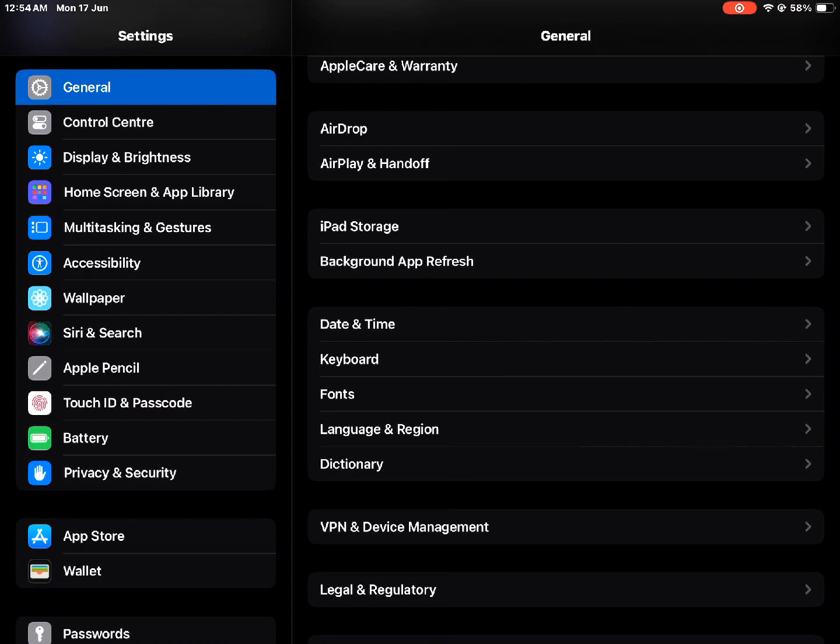First open Settings, then tap on General, then tap on Background App Refresh and turn it off.